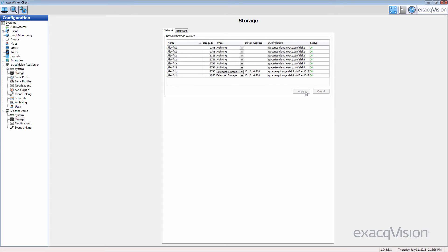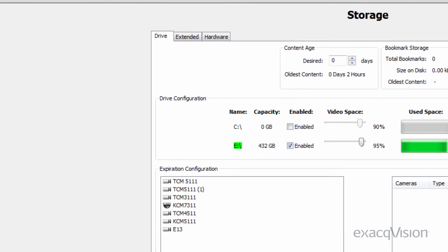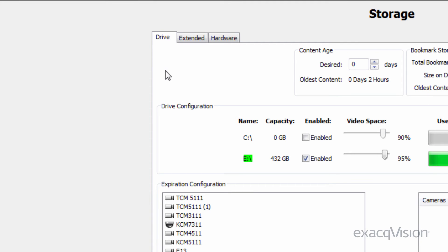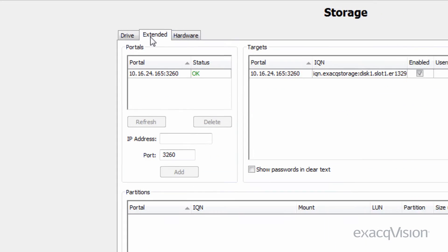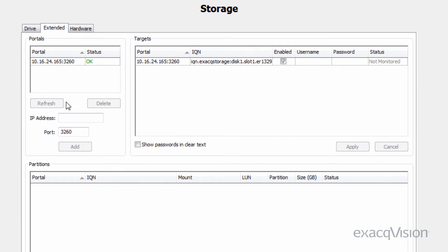Now, navigate to the ExactVision server where you will be using the network storage. On the extended storage tab of the storage page, enter the IP address of the S-Series server on your network. Once the server connects, you will see the targets list populate.